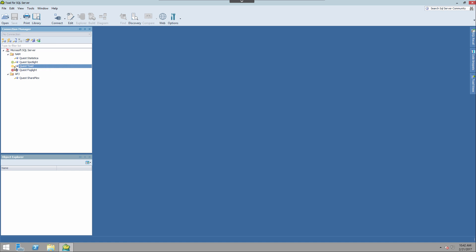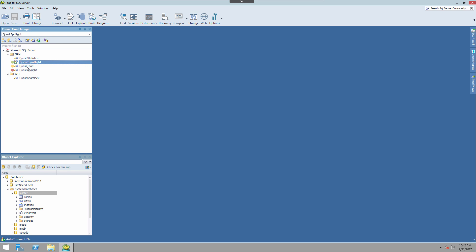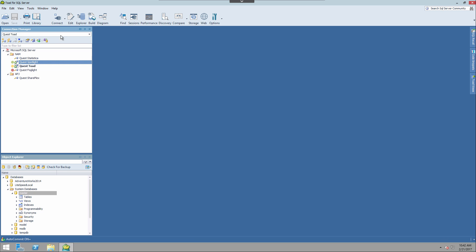And not only does it show up here in the connection manager, but if we go ahead and establish a few of these connections, and then open an editor...